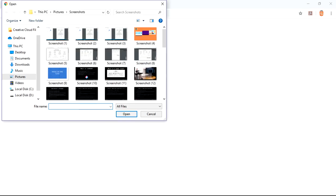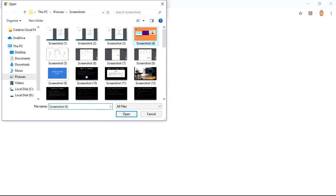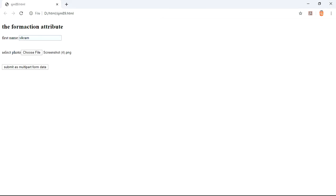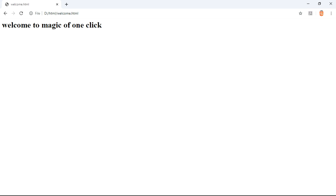It will show us the welcome to Magic of One Click. So this is the basic output of the use of the enctype attribute. Don't forget to check the text in description for clear and basic understanding.